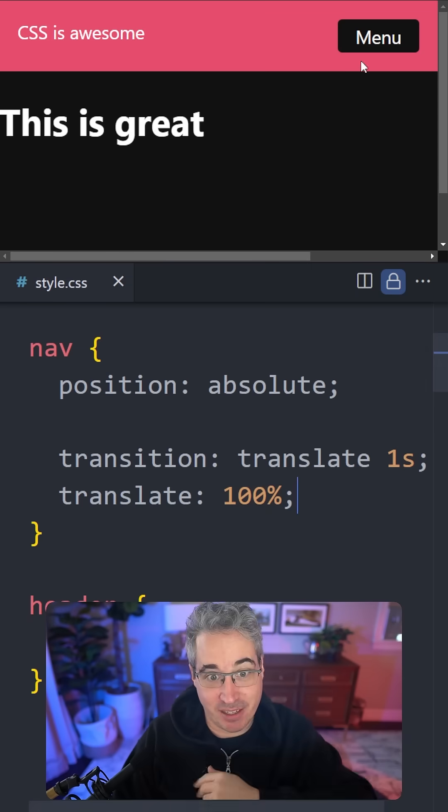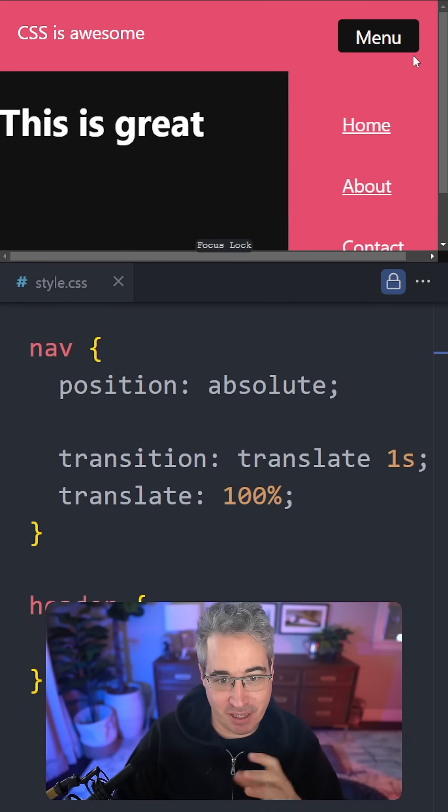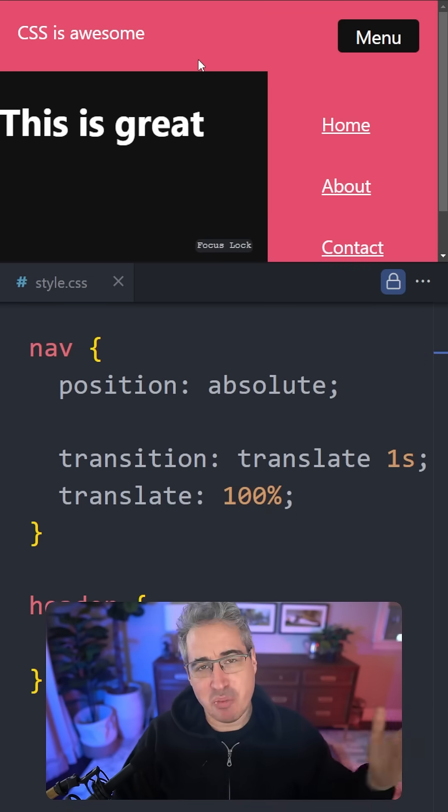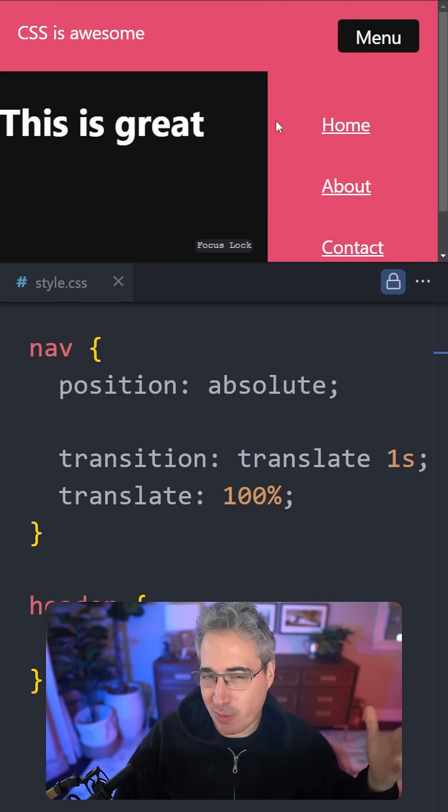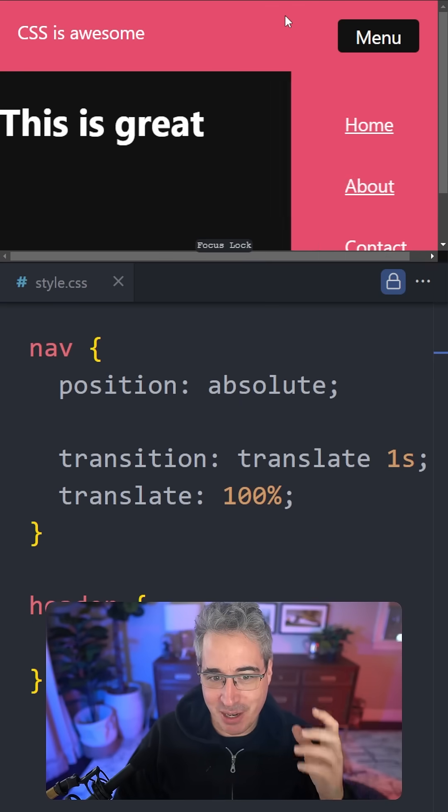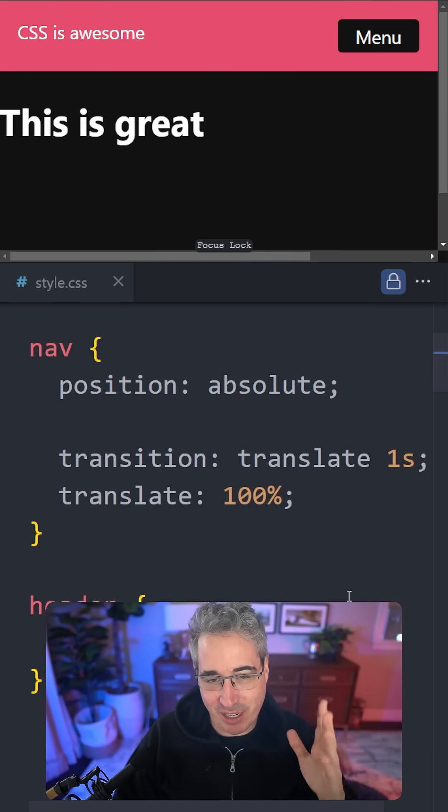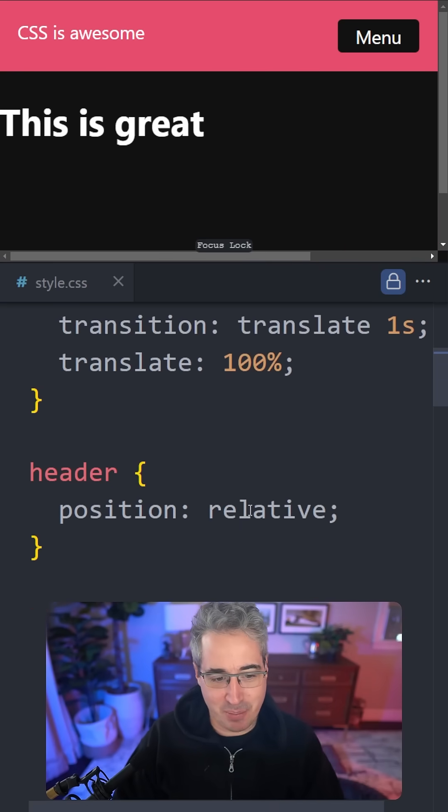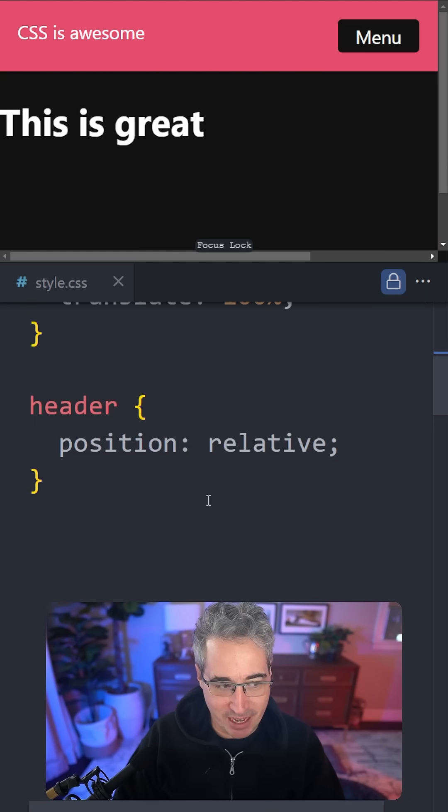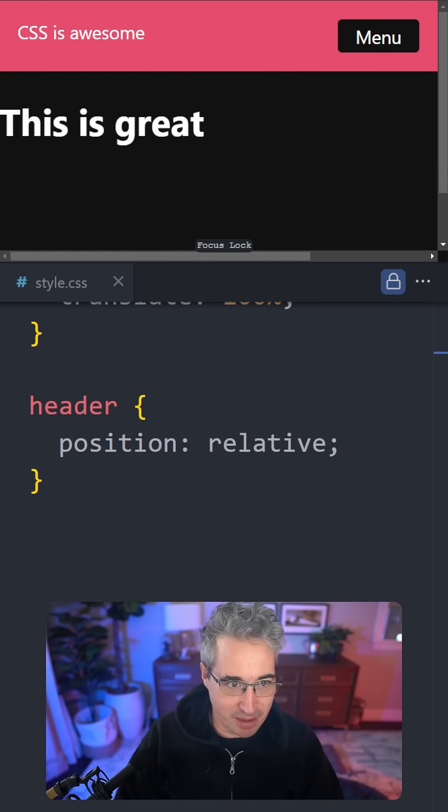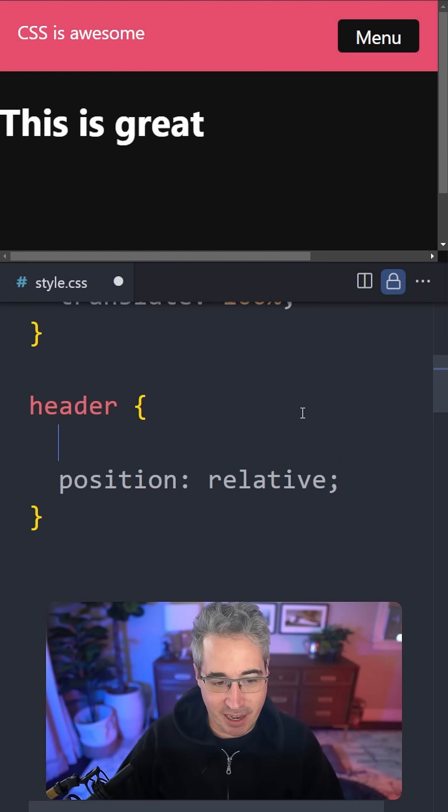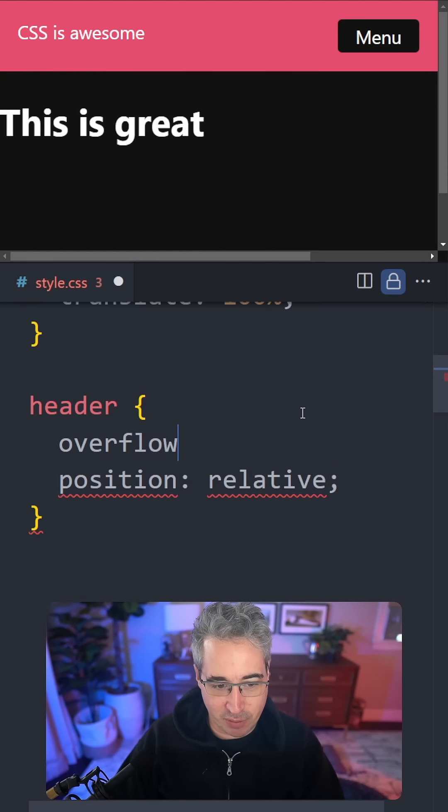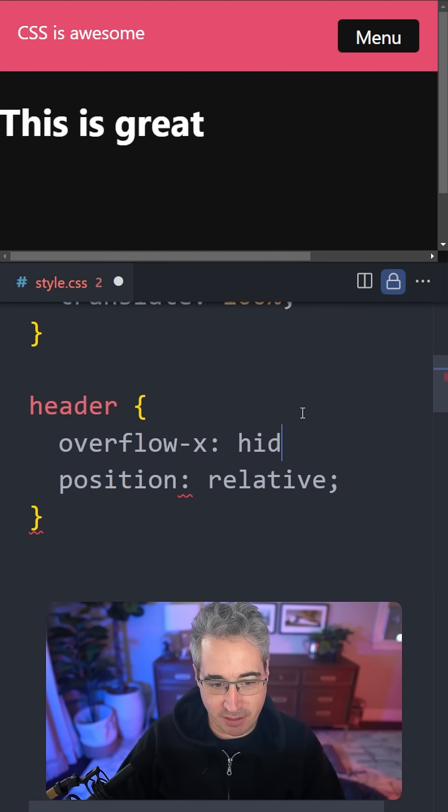Here I'm just doing it with a translate as it moves off, and then we remove the translate when it gets here. So when it's open there's no problems, but this is annoying. What people will often do is go on the header, because my navigation is inside of there, and do an overflow-x of hidden.